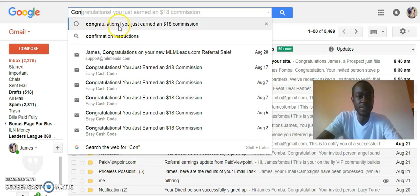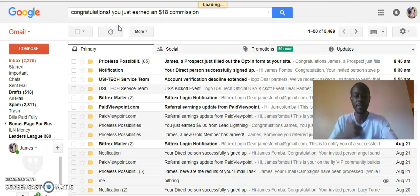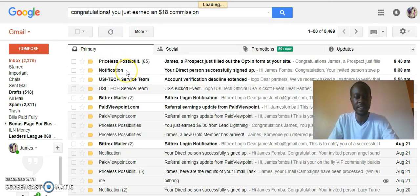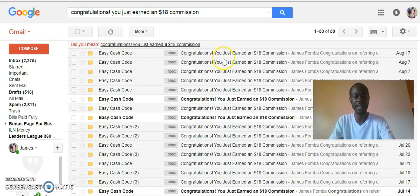You've seen me already bringing in new people with the Bitcoin-based program. Here's something completely different — you see easy cashflow: you earn $18.